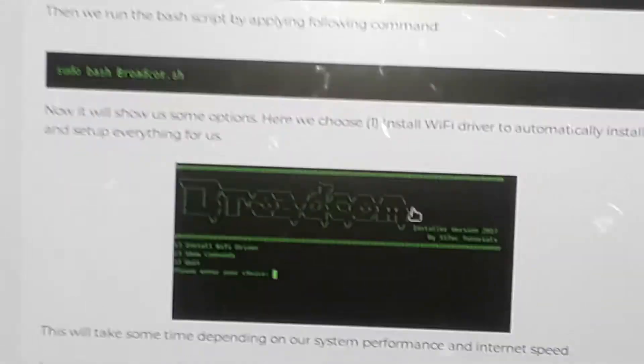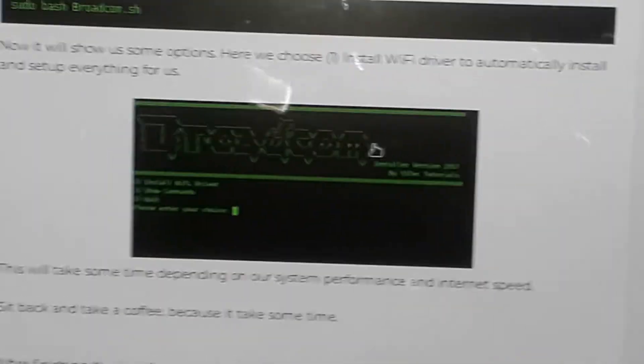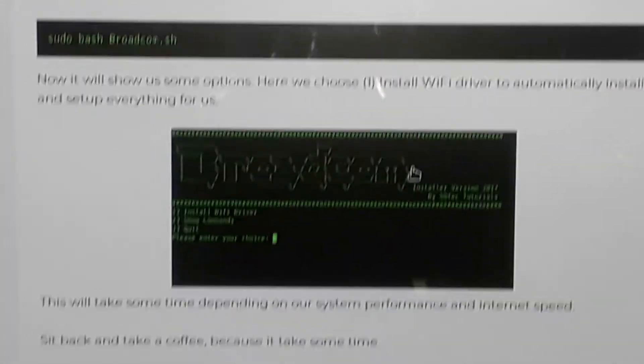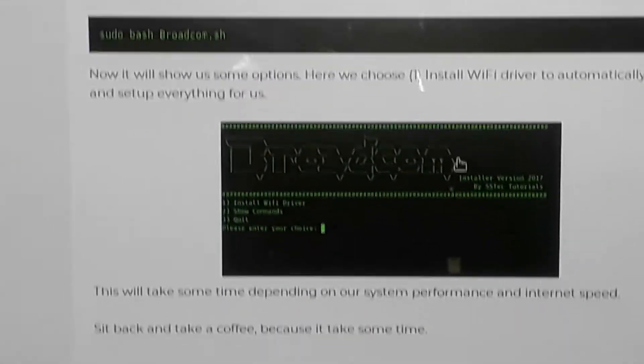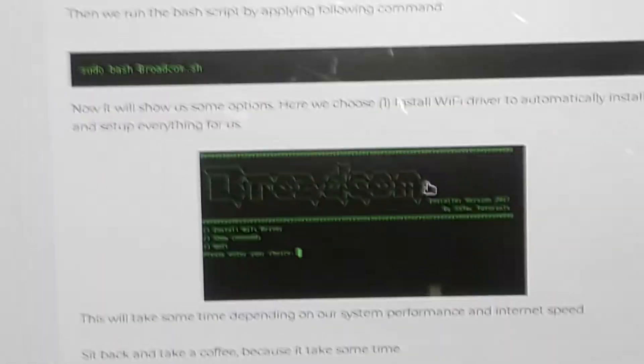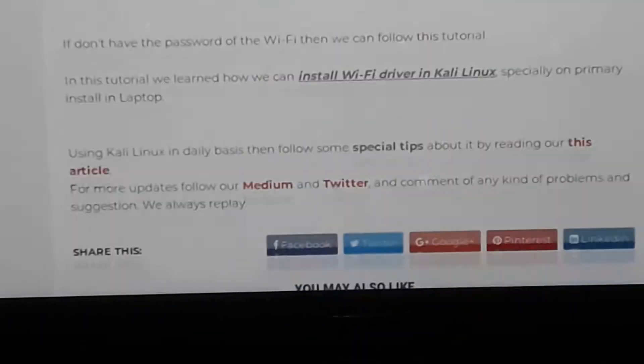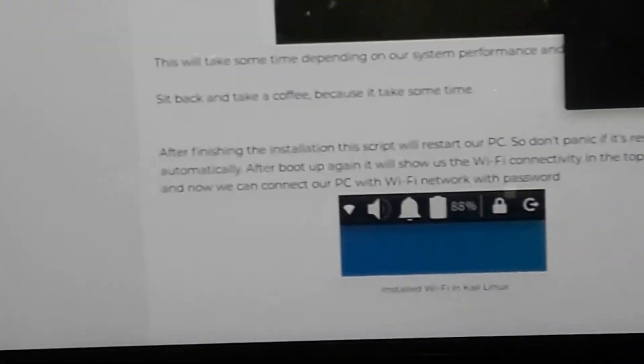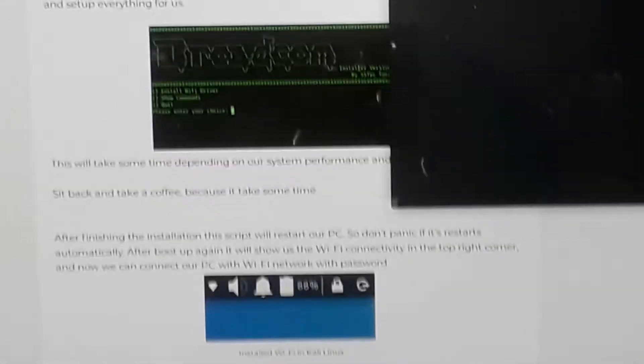Sorry the video is not clear enough — I haven't got a video recorder yet — so let me zoom in so you can see clearly. You'll see something similar to this on your terminal. Once you've gotten to this stage, press one on your keyboard then hit Enter. That will install the Wi-Fi driver.